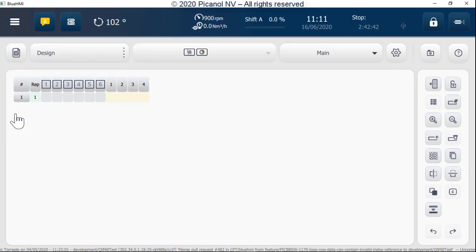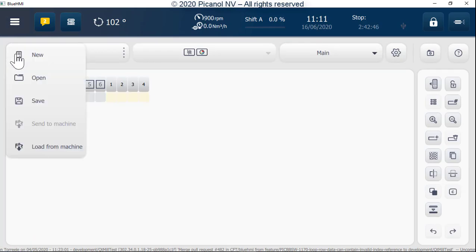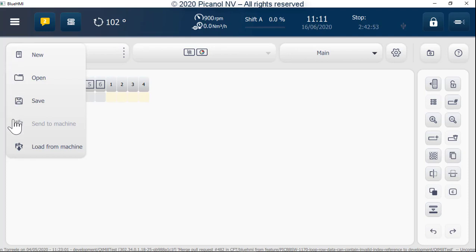To start a new pattern, push the file button. From here we can start a new pattern, open an existing pattern, save the pattern, send the pattern to the machine, or retrieve the pattern from the machine.